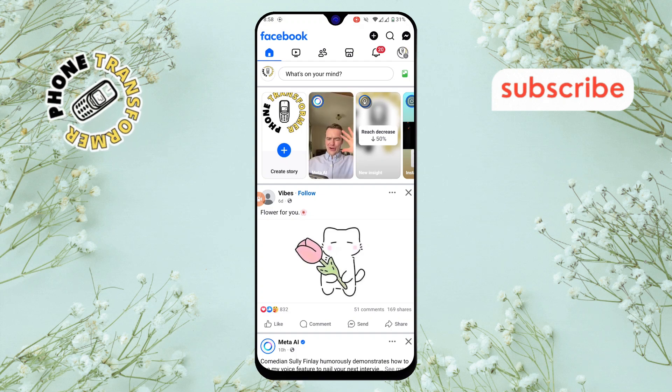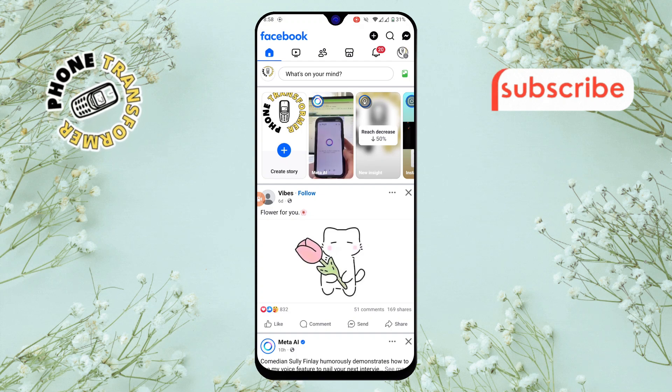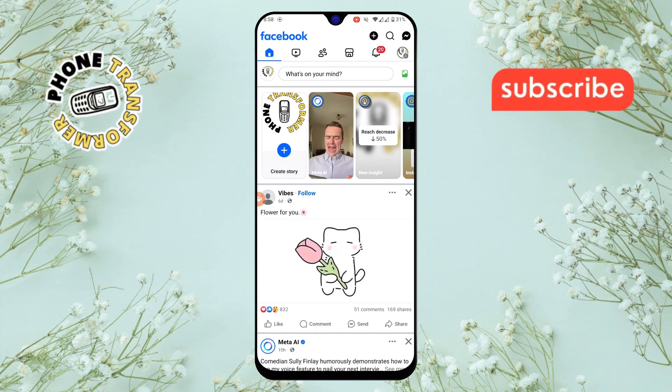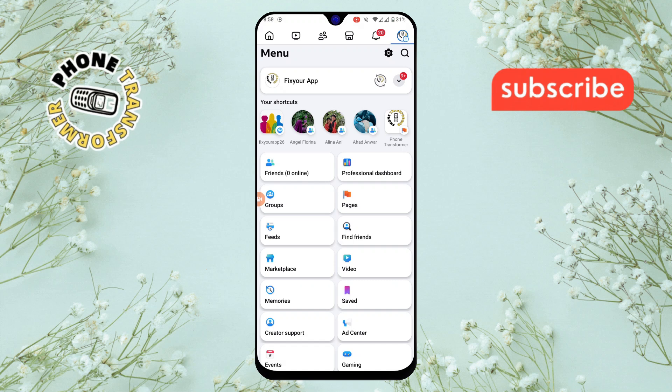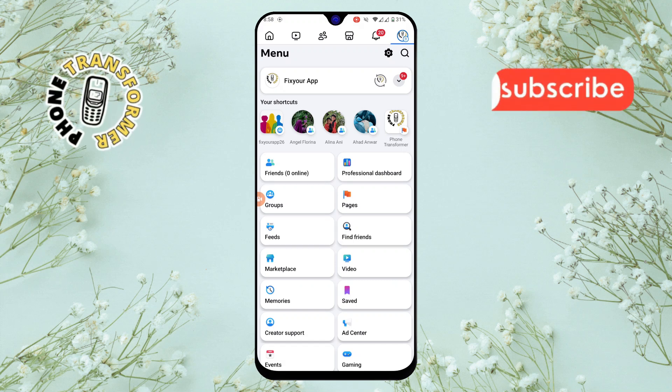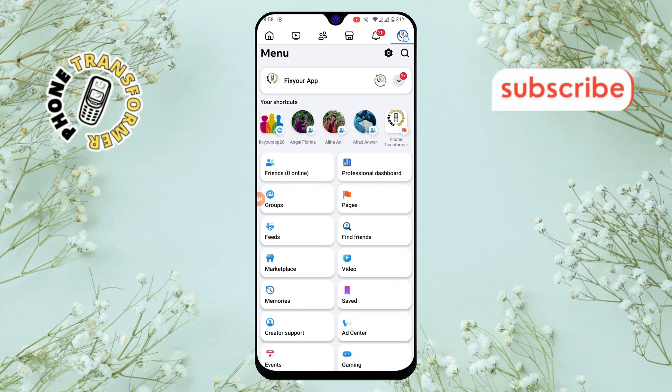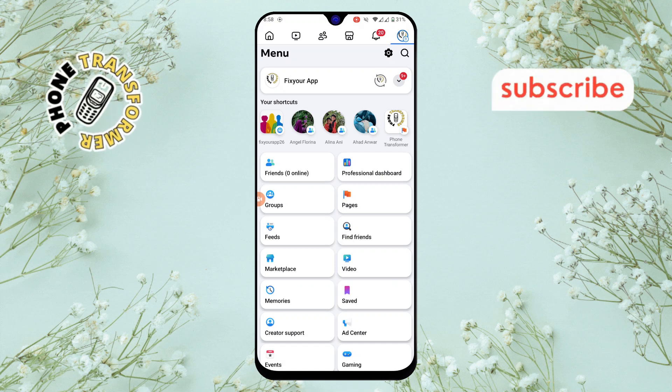Step 2. Next, tap on the three horizontal lines in the top right corner of the screen. This will open the menu where you can access various settings.